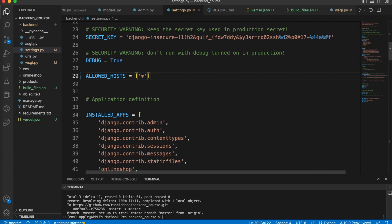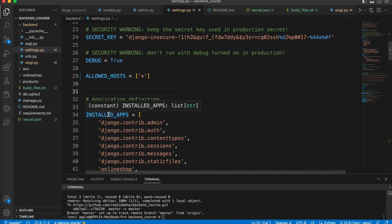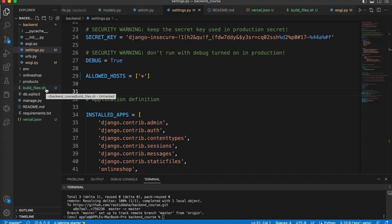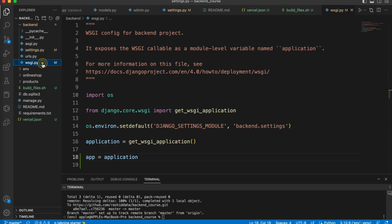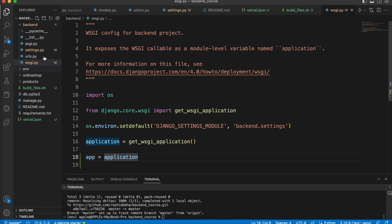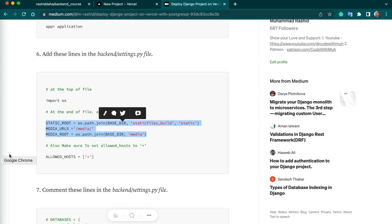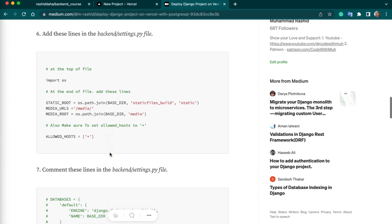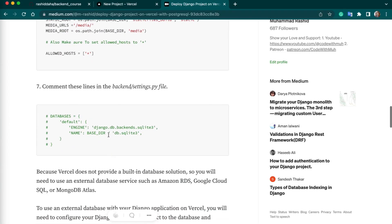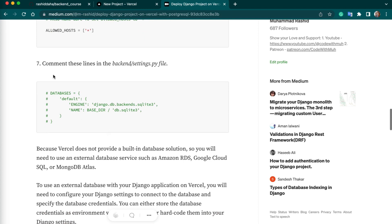Now we are done with our configuration like vercel.json file, build_files.sh, and we have made changes in this file. Also, we have done a change in this settings.py file as well. One another thing is we need to comment our database lines as well.